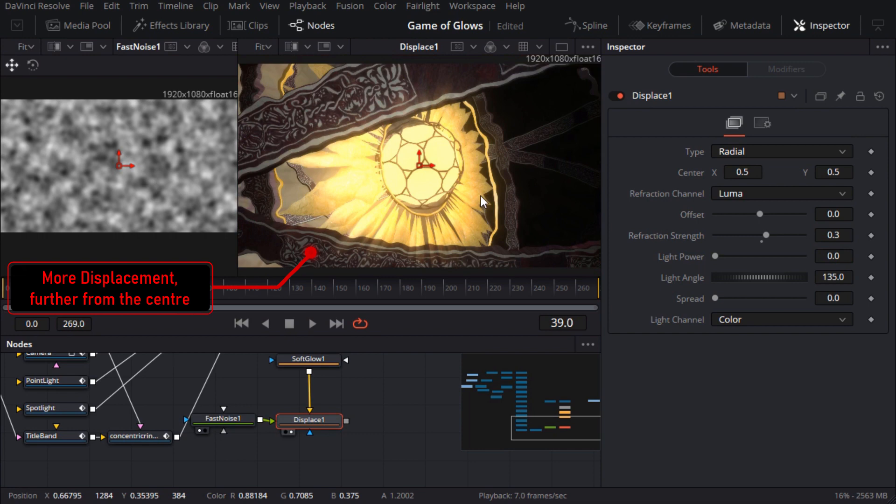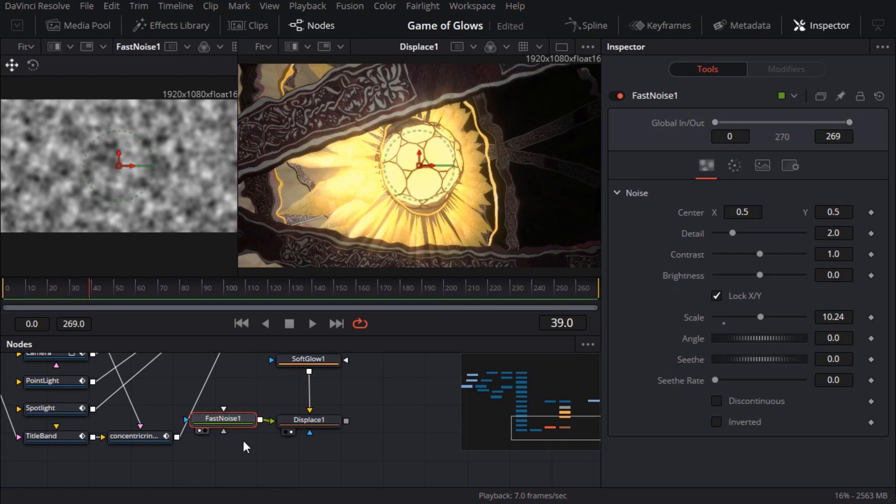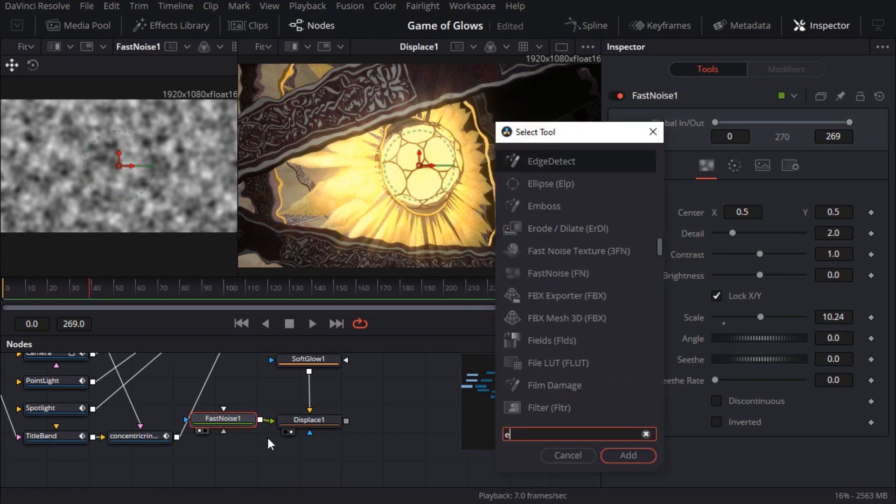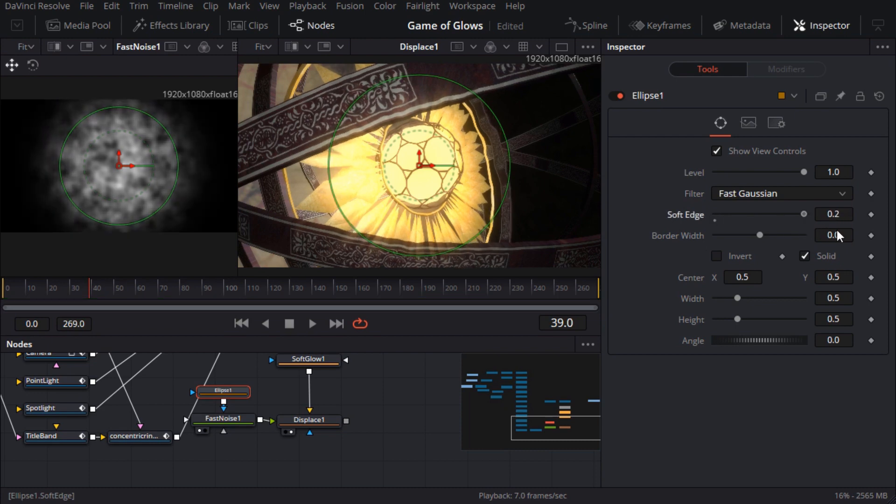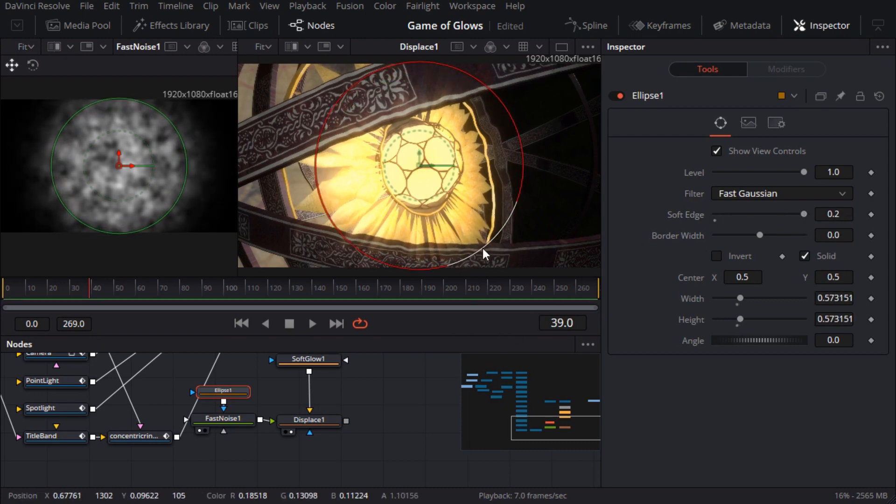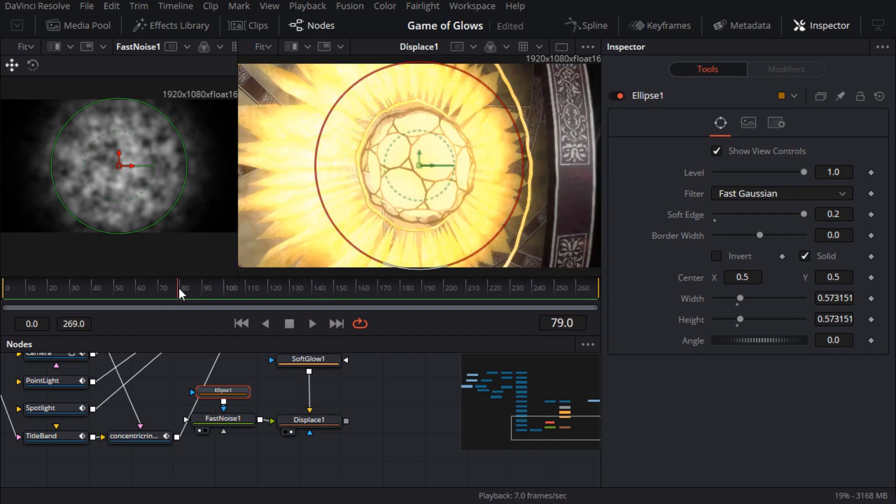The radial type is the easiest to use but it does tend to cause more distortion around the edges of the frame than in the centre. Which is pretty much the opposite of what I'm aiming for. If I bump up the refraction strength to 0.3 the sun geometry in the centre of the frame looks about right. But the concentric rings are looking a bit ridiculous. So I'll limit the distortion effect to the centre of the frame by applying an elliptical mask to the noise node. Of course I'll soften that for a nice gradual fall off.